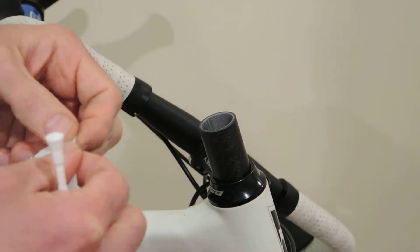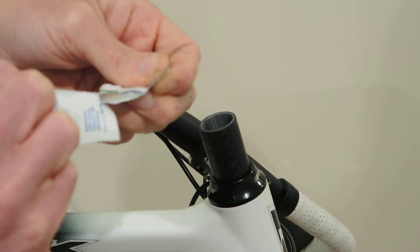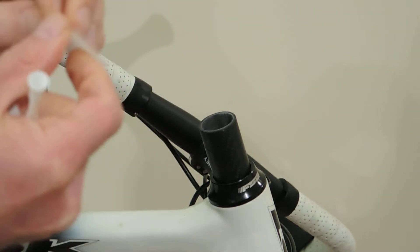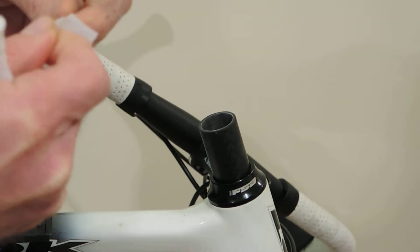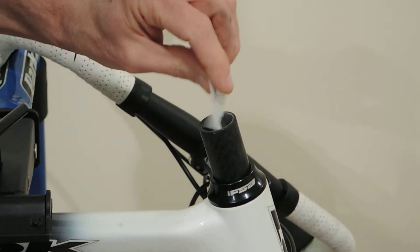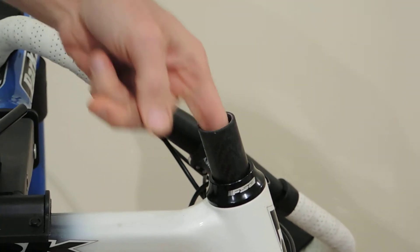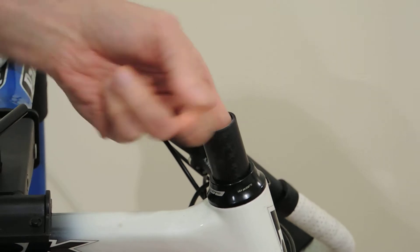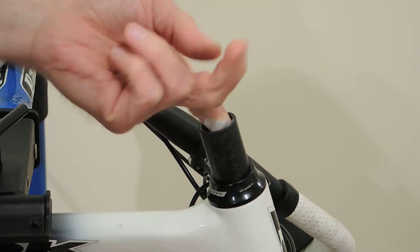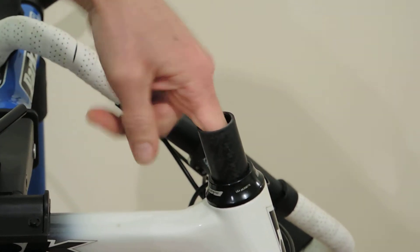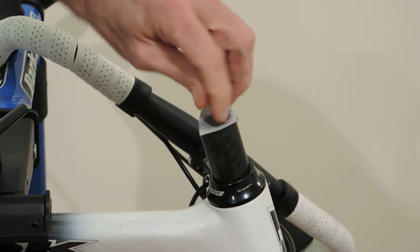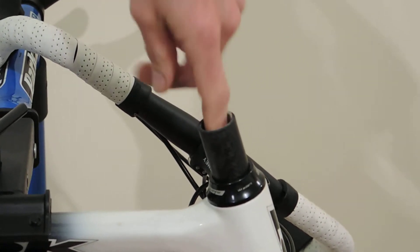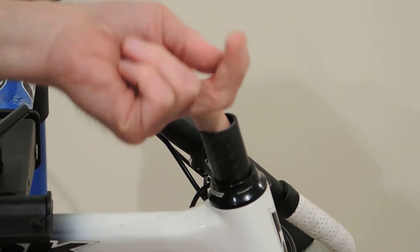Next, we'll take our alcohol wipe, get rid of all the carbon dust that we just created inside of there. Make sure you go lower than the plug we'll install to ensure that we're nice and clean on the ID.